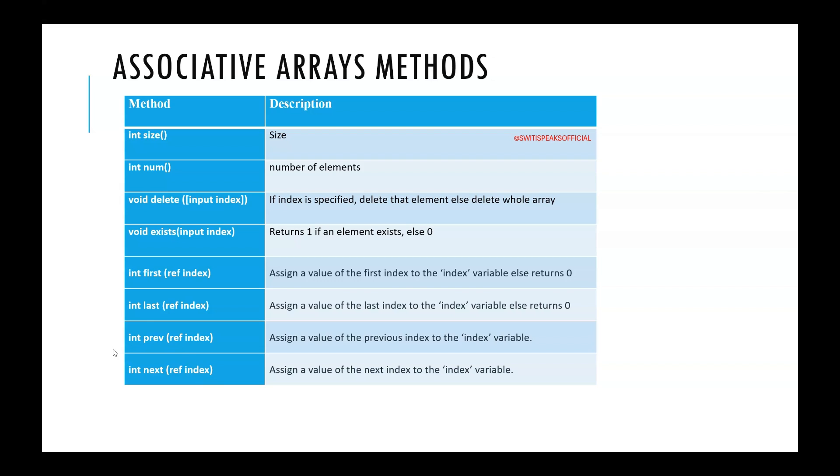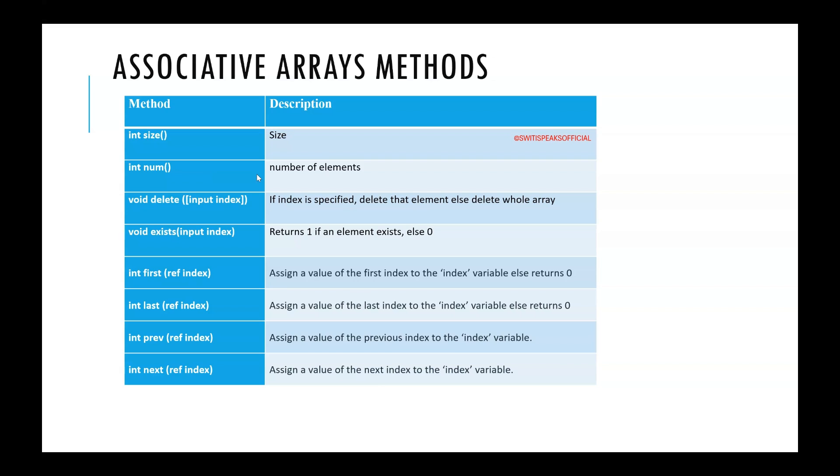So using these methods you can easily access array. You can perform some operations on it. In the next lecture we are going to see a coding example in which we are also going to use these methods. If you see that coding example this associative array will be very clear in your mind. So stay tuned for more lectures. See you in the next lecture.